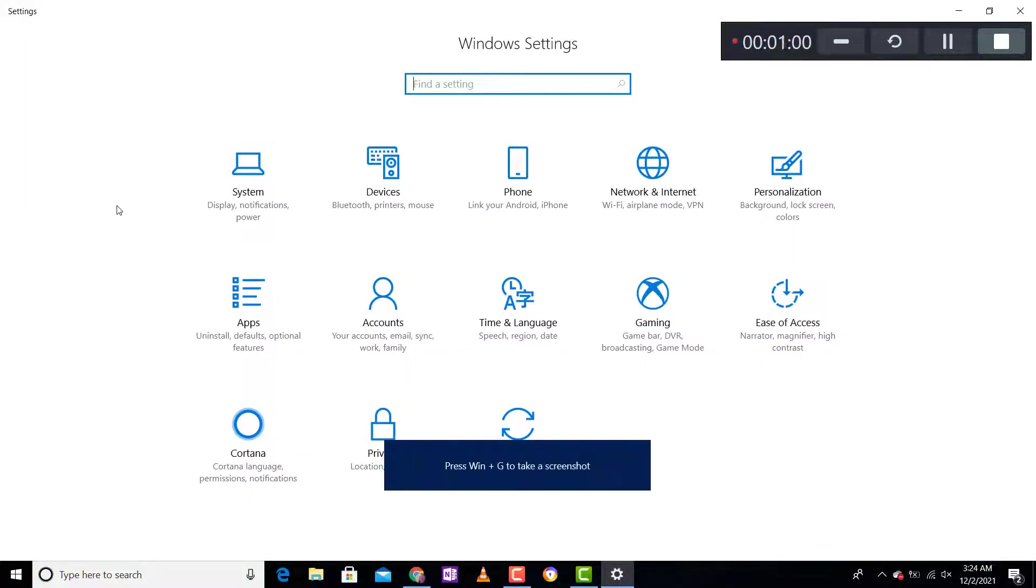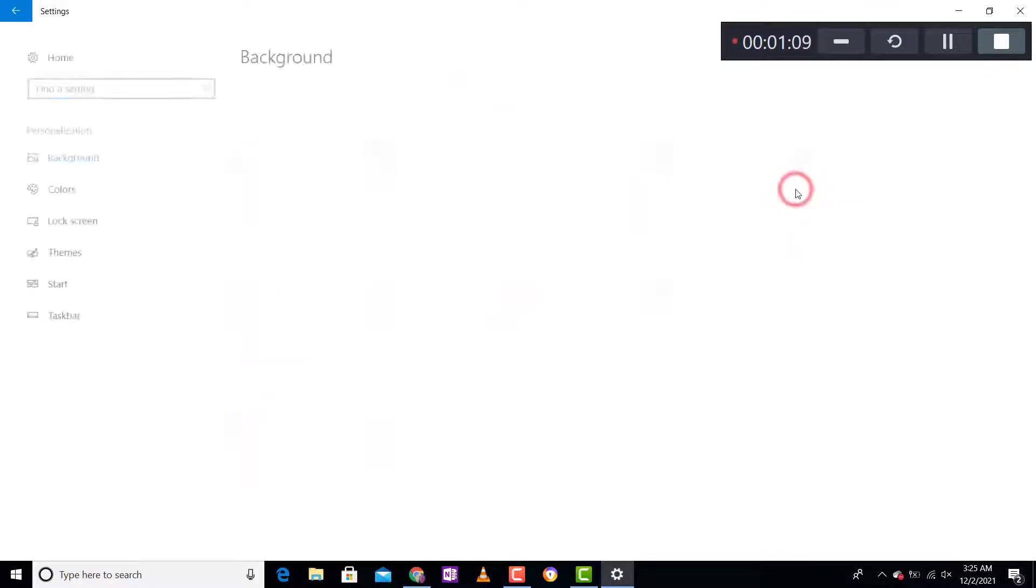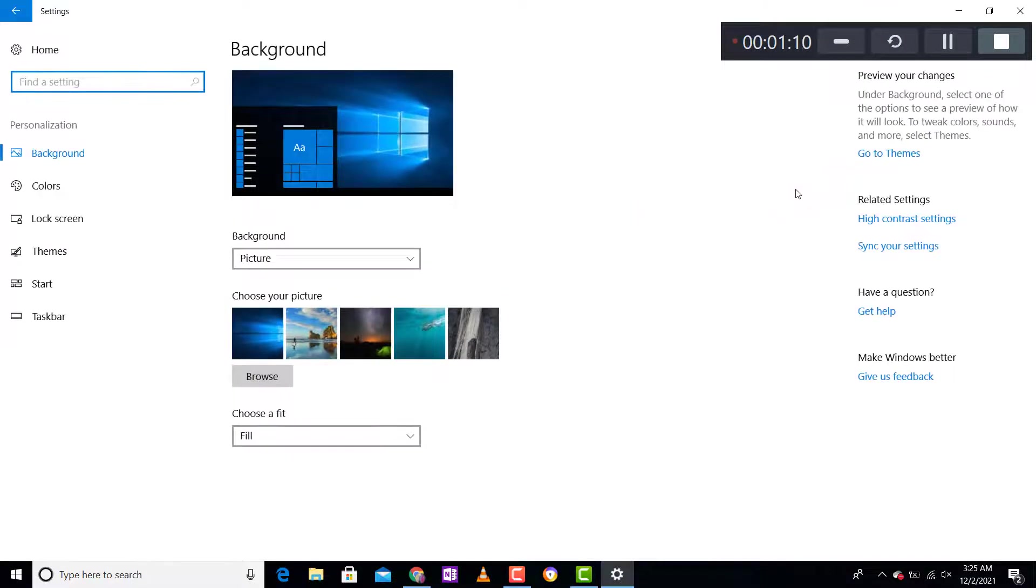Locate where it's written Personalization and click on it. Search where it's written Taskbar and click on it.